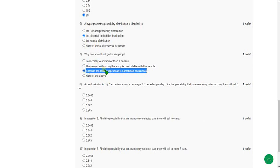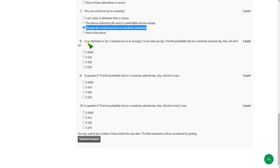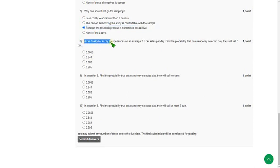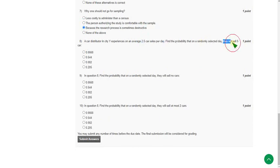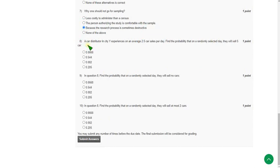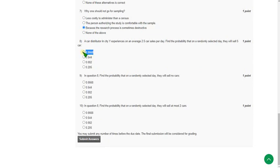Moving on to the eighth question. A car distributor in city Y experiences average. Here average 2.5 car sales per day. So the probability that they will sell 5 cars per day is. So for this the answer is option 1. That is 0.0668. So mark first option.